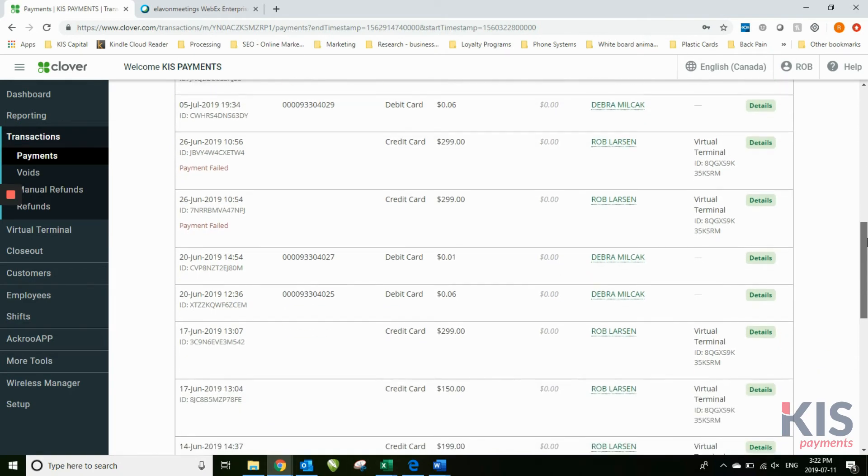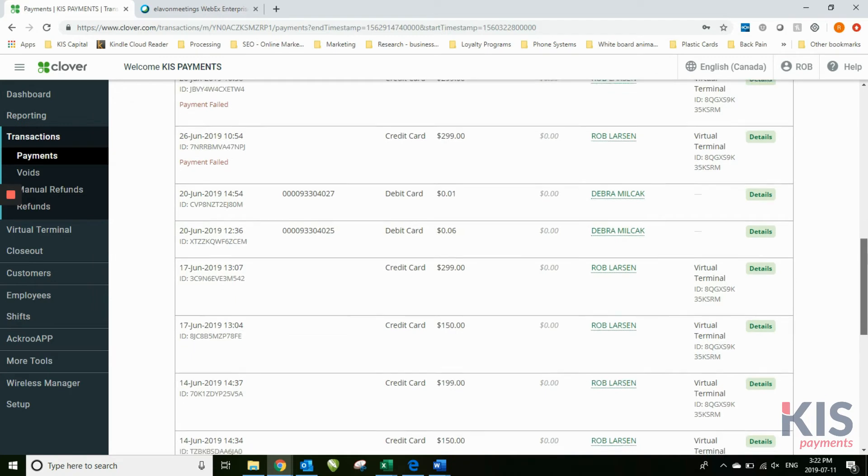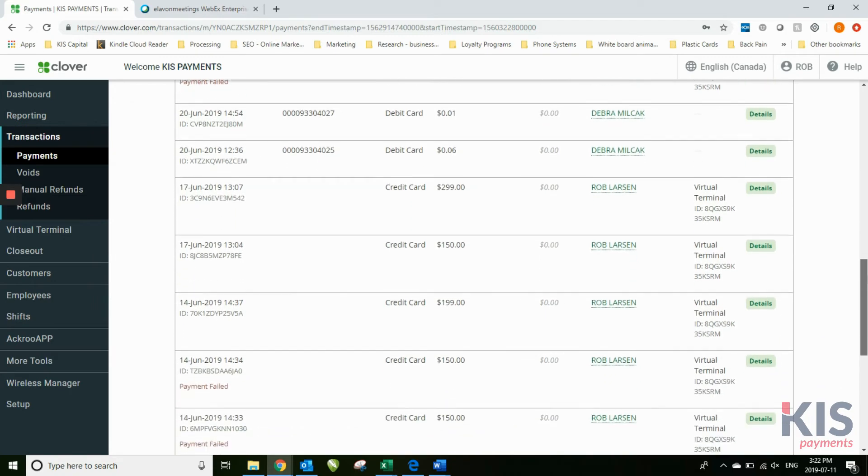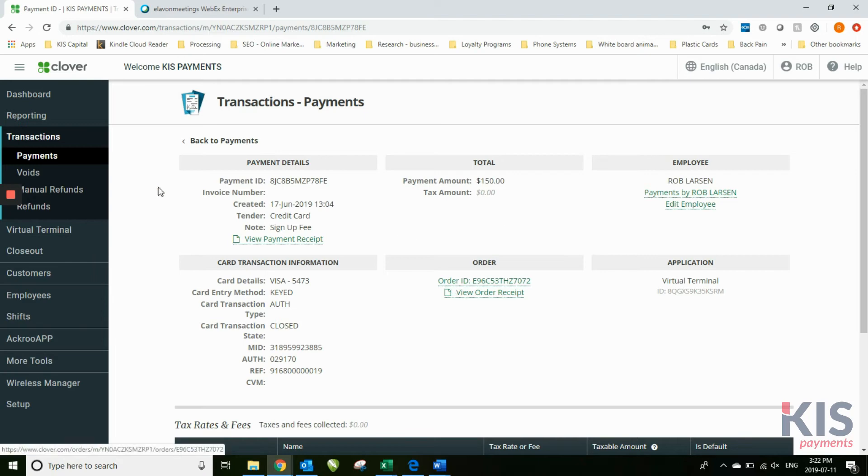You can actually go into these individual transactions and look up the details. Any kind of information that you've put in there, who it was done by, if you have employees set up, et cetera.